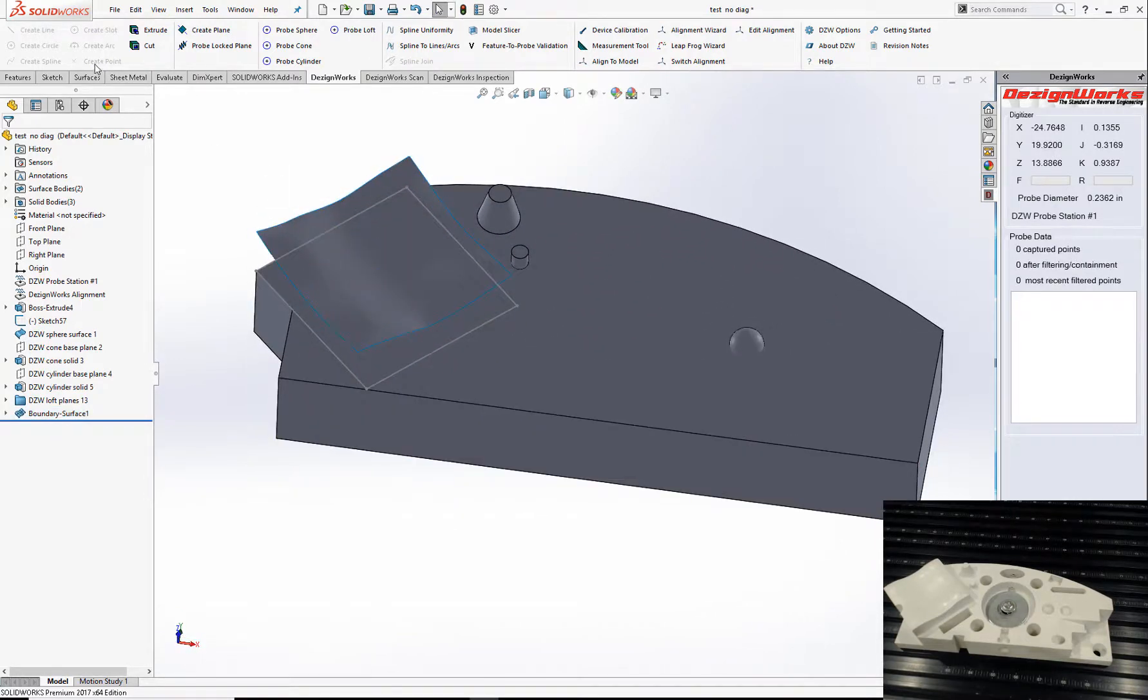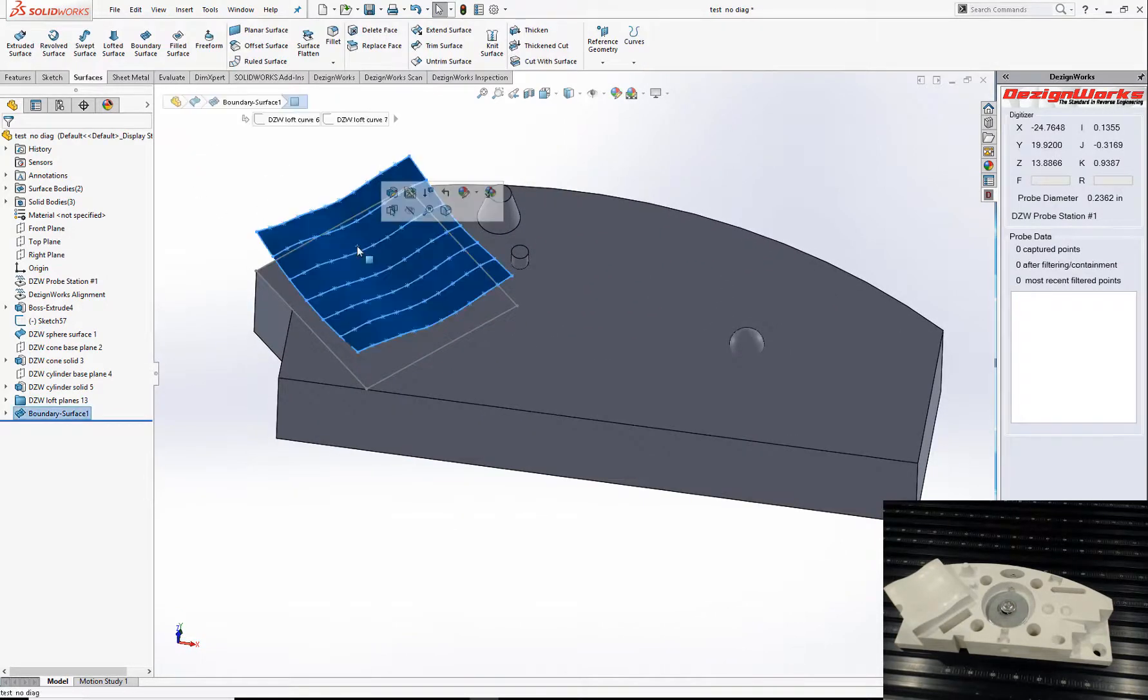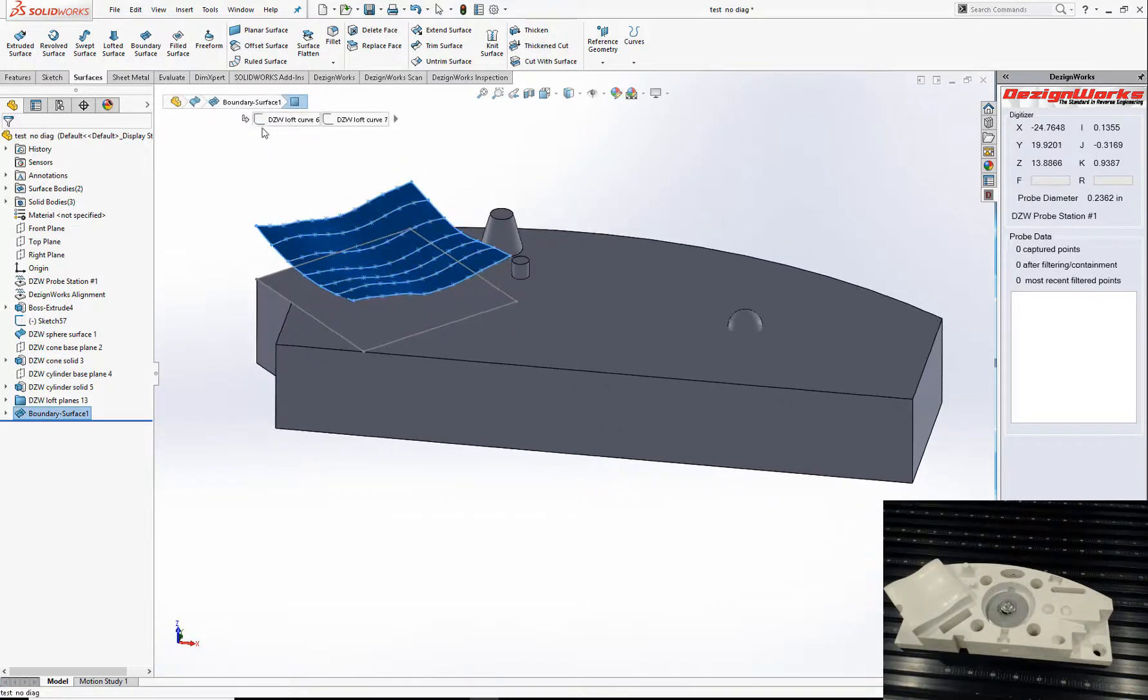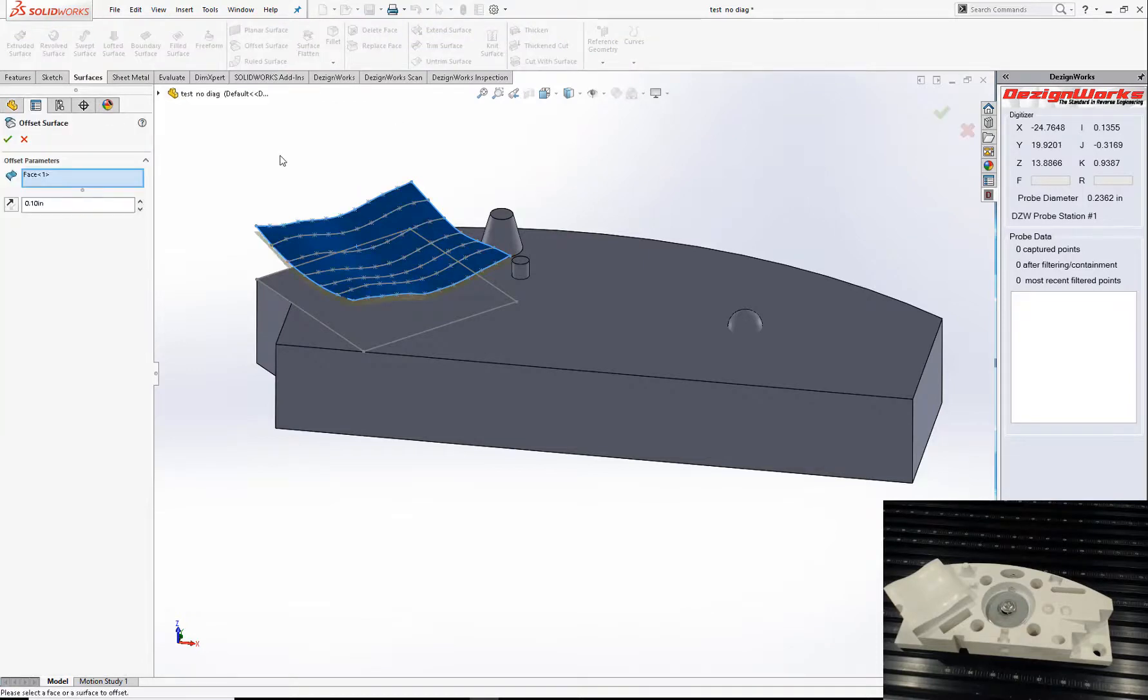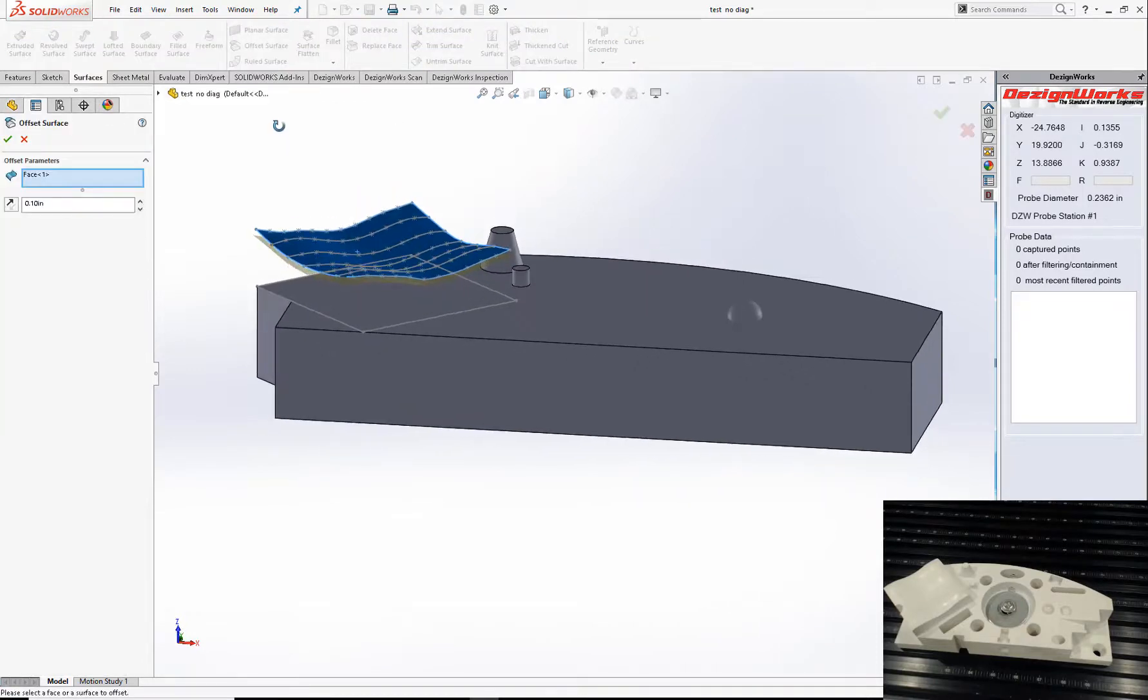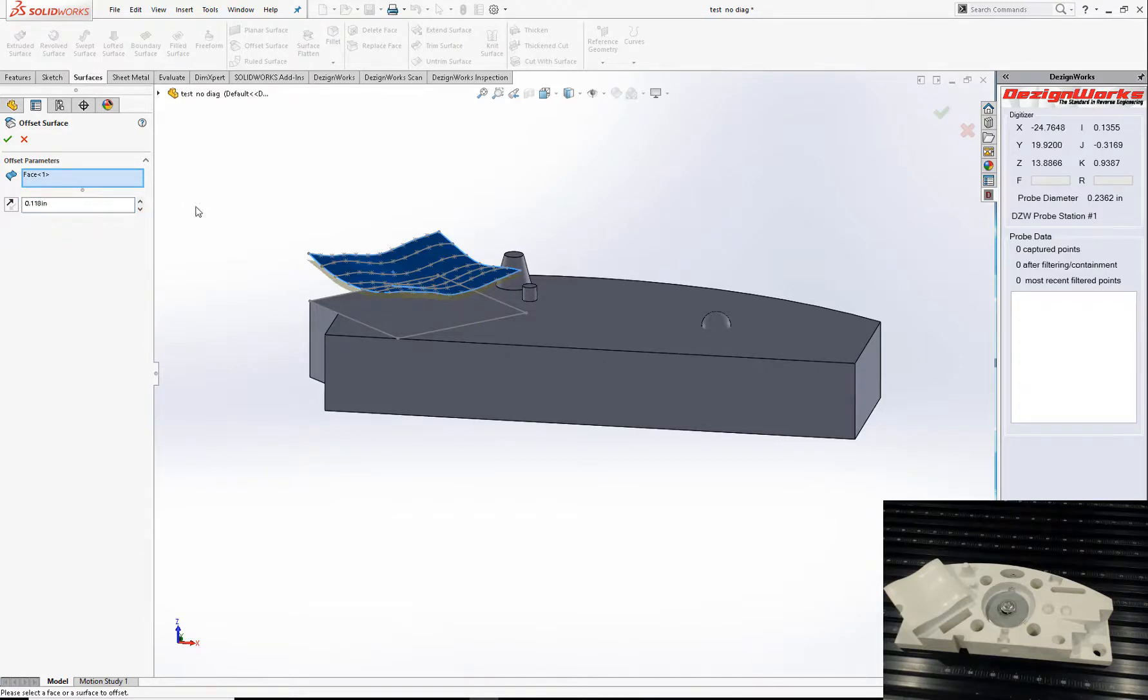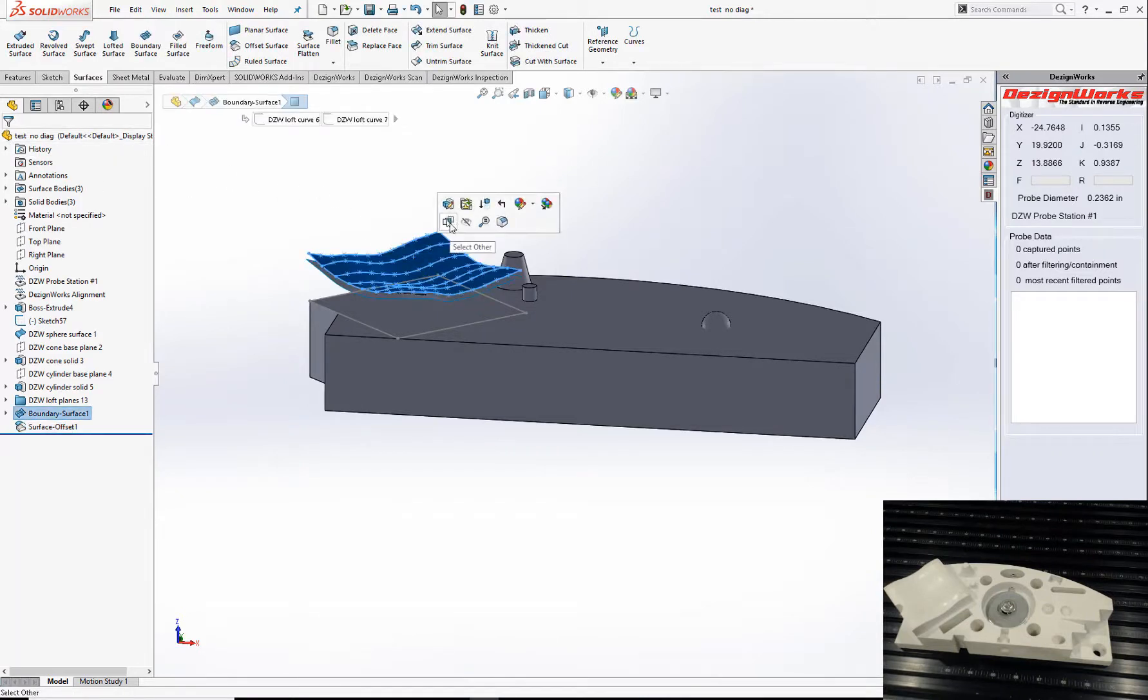Let's go up here to SolidWorks. We'll offset this surface, half the diameter of the ball. We'll go ahead and hide this.